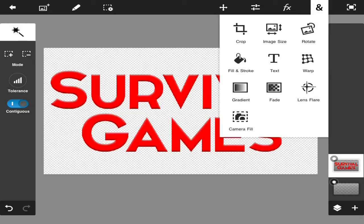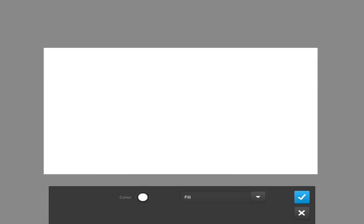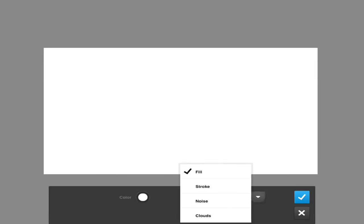And you're going to go back up to this thing, it's like the ampersand sign, and we're going to go to fill and stroke and change the fill thing to a stroke.